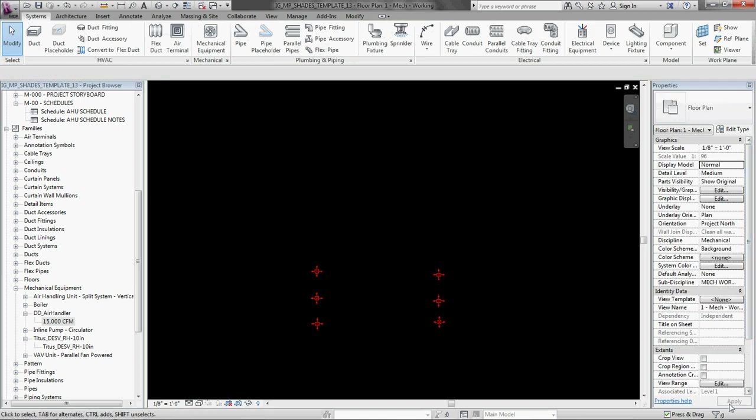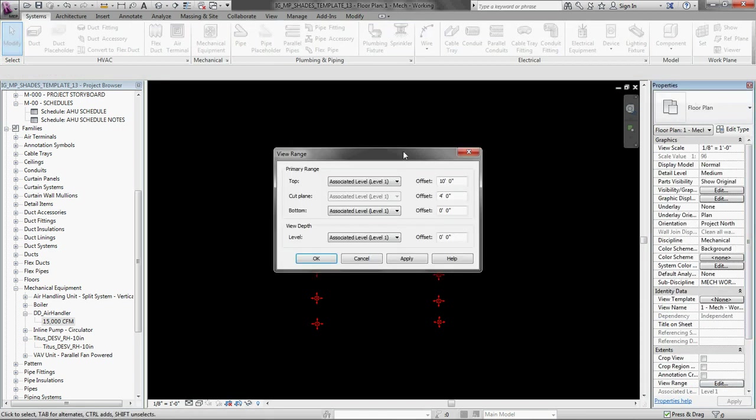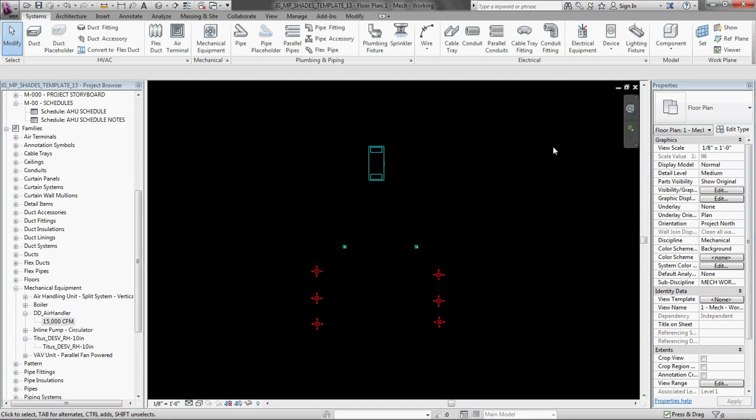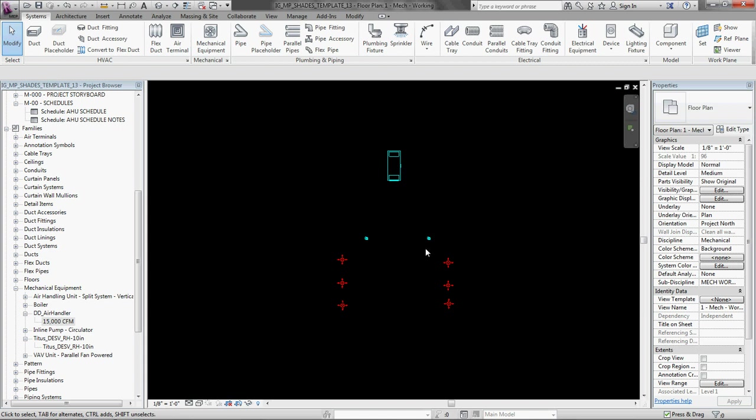I am just going to adjust my view range up to thirty feet so I can see everything. Okay. Okay. So I have my equipment. That is step one.